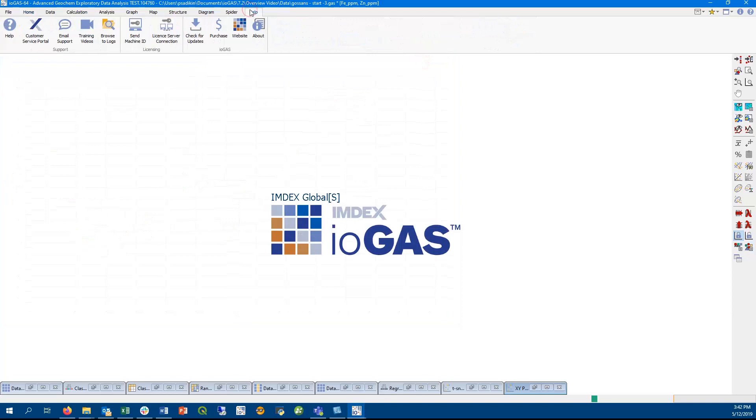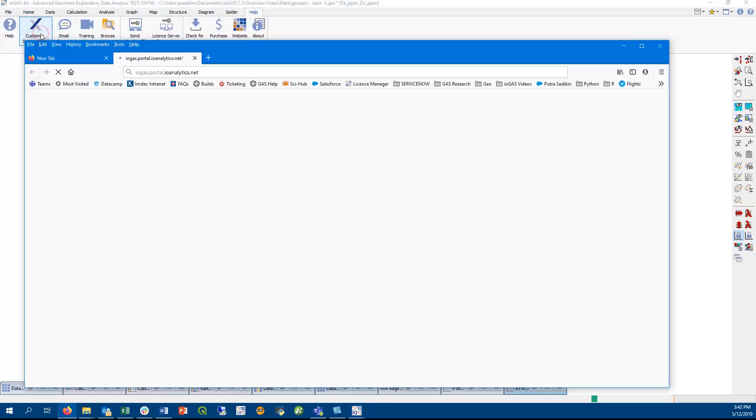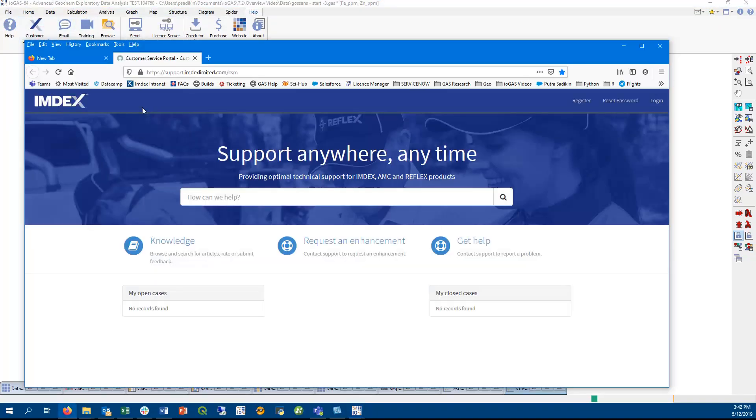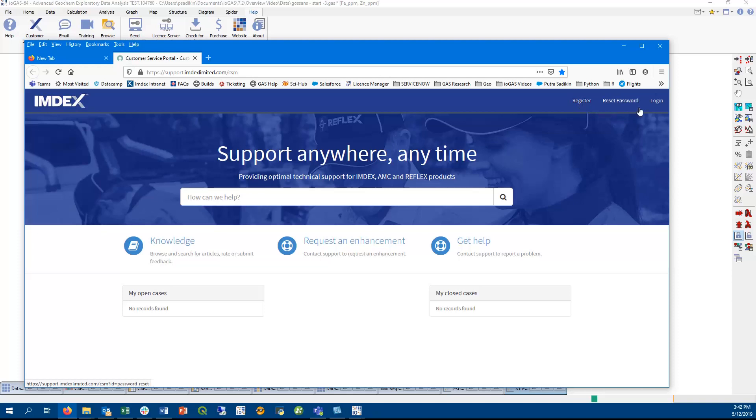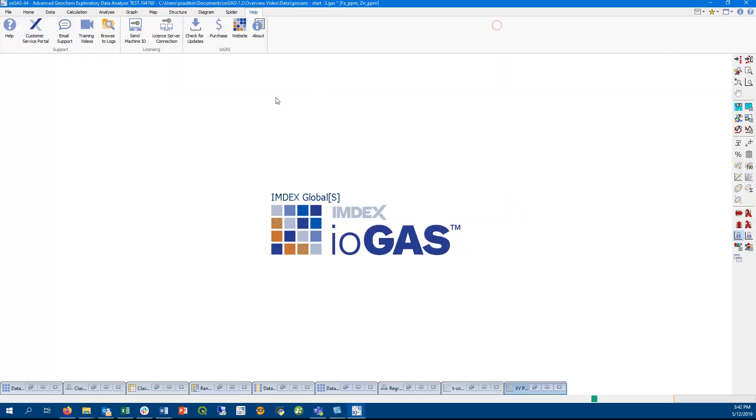One last thing before we finish. You can click on the customer service portal icon on the help ribbon to access our new service portal. You will need to register to access this portal, but it will only take a couple of minutes to do so. You can find IGAS FAQs under our new knowledge base, and you can also lodge support queries and request enhancements from within the portal.